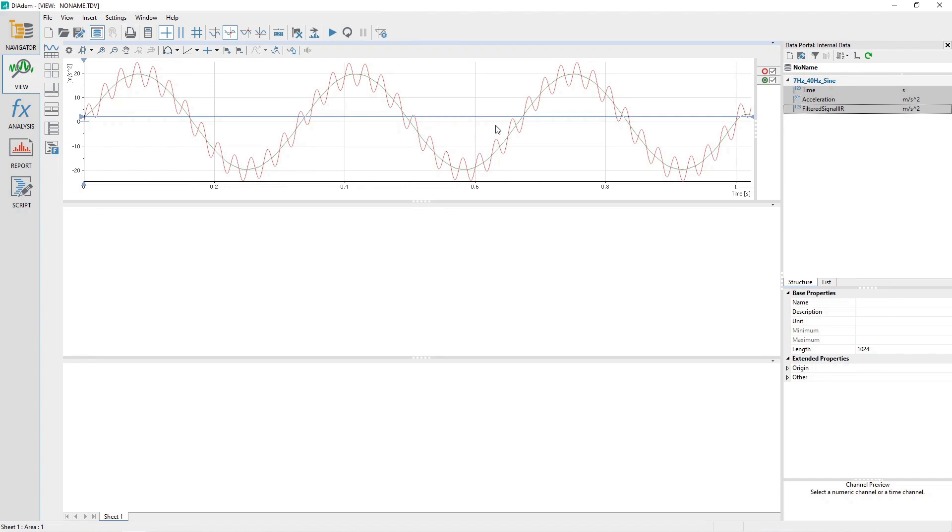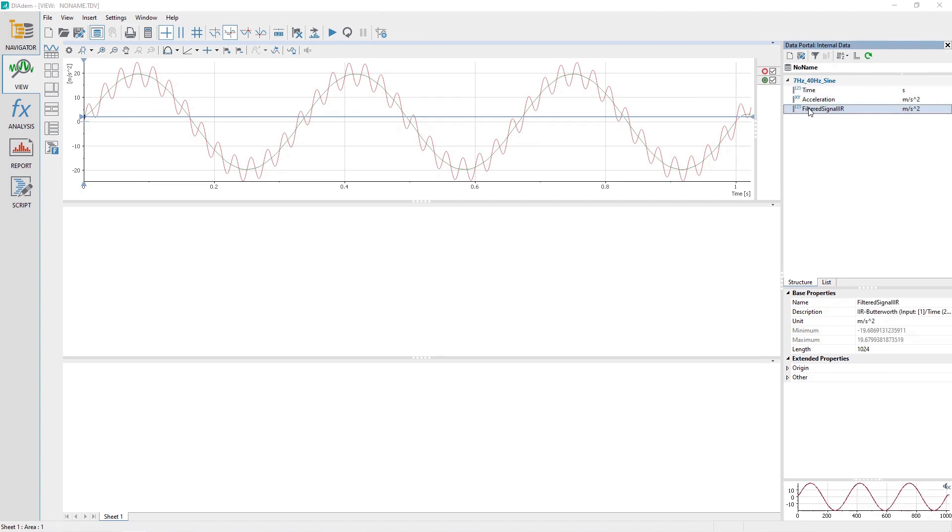In the Data Portal, click on the Filtered Signal IIR channel and observe that the maximum and minimum values of plus minus 19.7 meters per second squared correspond close to the original generated values of a 7 Hz sine wave with an amplitude of plus and minus 19.6 meters per second squared.